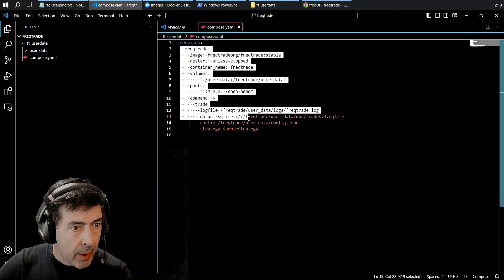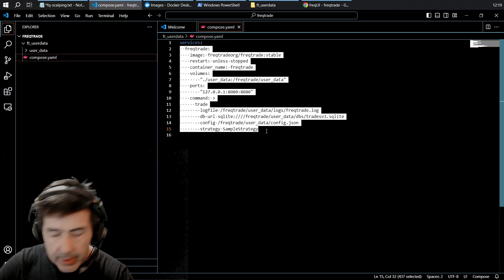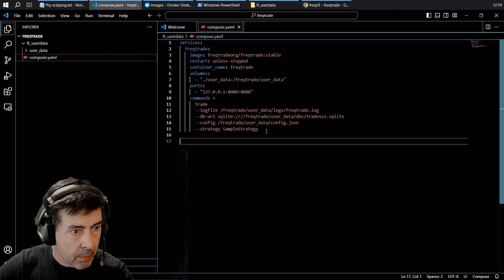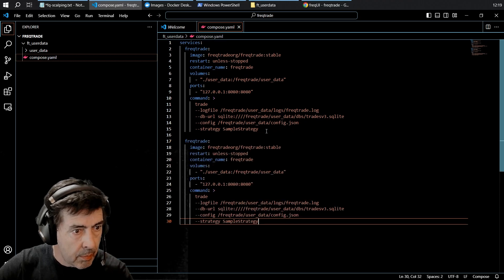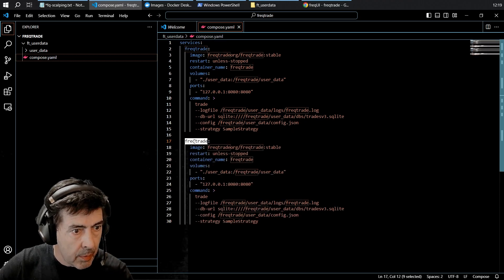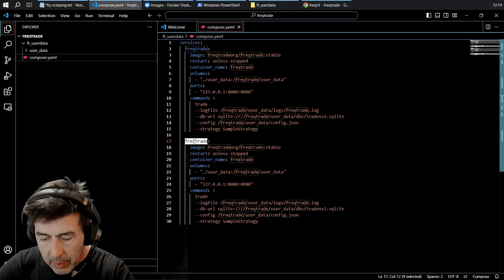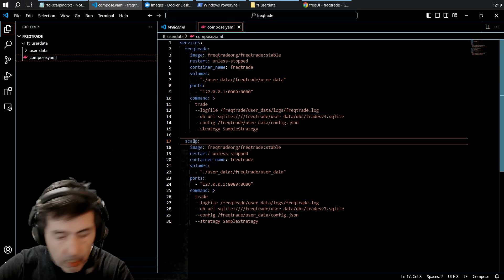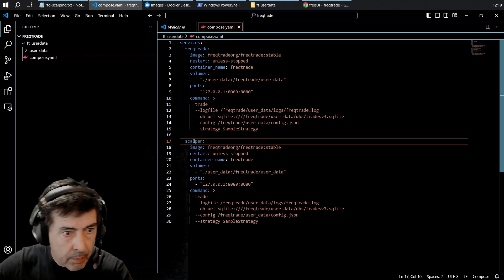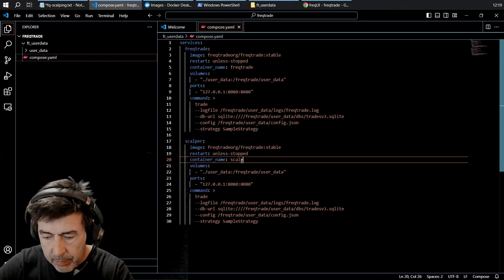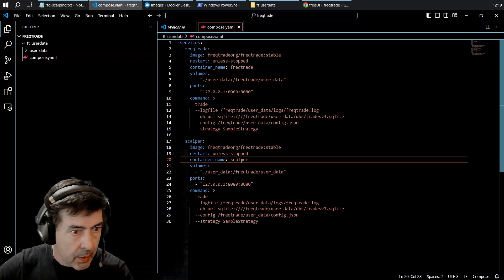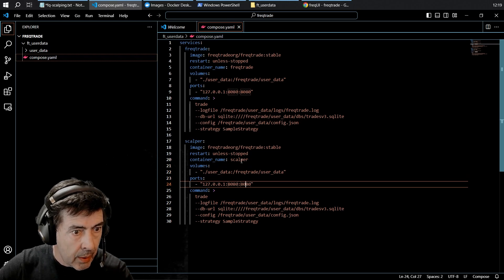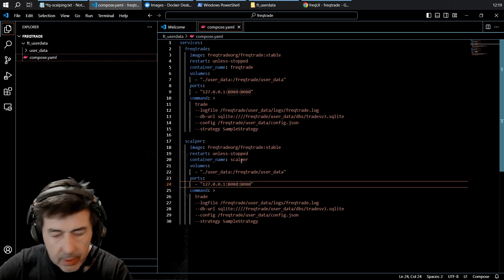We are going to create a second bot. I'm going to call it Scalper. Scalper, Scalper port 81.